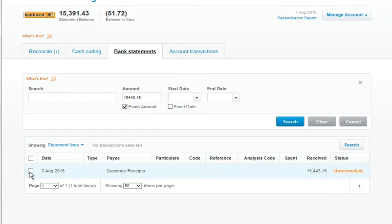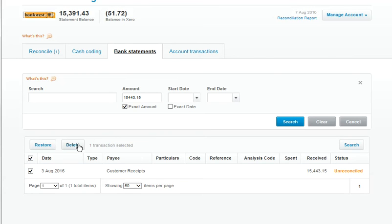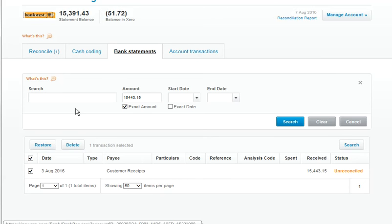Come over to the left here. Notice that I have statement lines selected here. That automatically at the moment just always pops up at statement lines. Select here and I would delete. The bank statement area is the area if you need to delete a lot of transactions that have been incorrectly imported, whereas the reconcile tab is just for one or two.